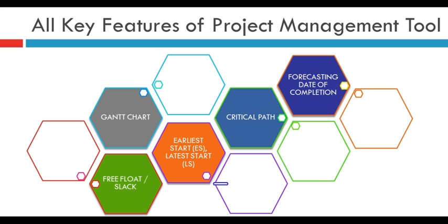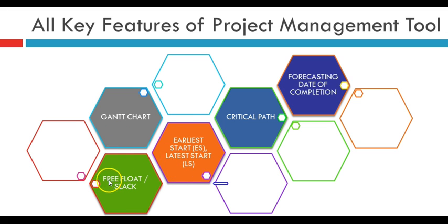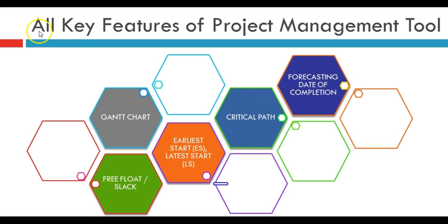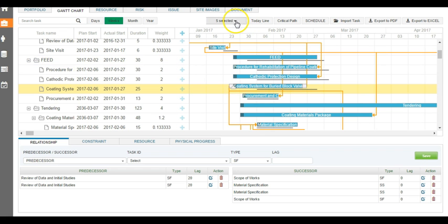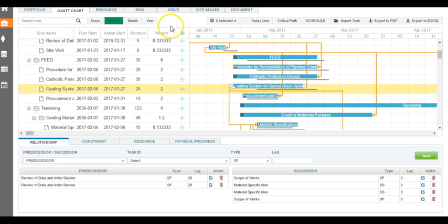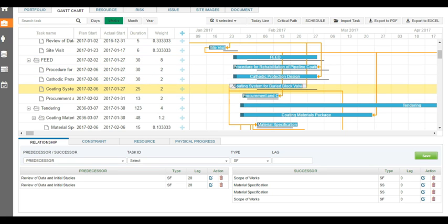Our Gantt chart has all the key features of project management tools where you will be needing to make various project decisions, something like what is the earliest start of the project, what is the free float or slack, what is the critical path, or what will be the forecasting date if conditions remain at the current state. All those informations are hidden in these fields and you can see those project decision-making tools right in the Gantt chart.